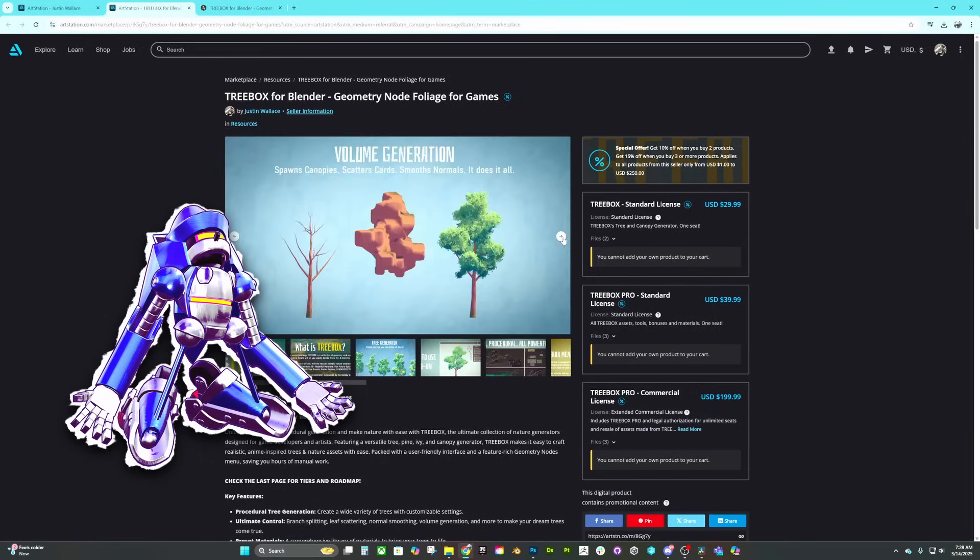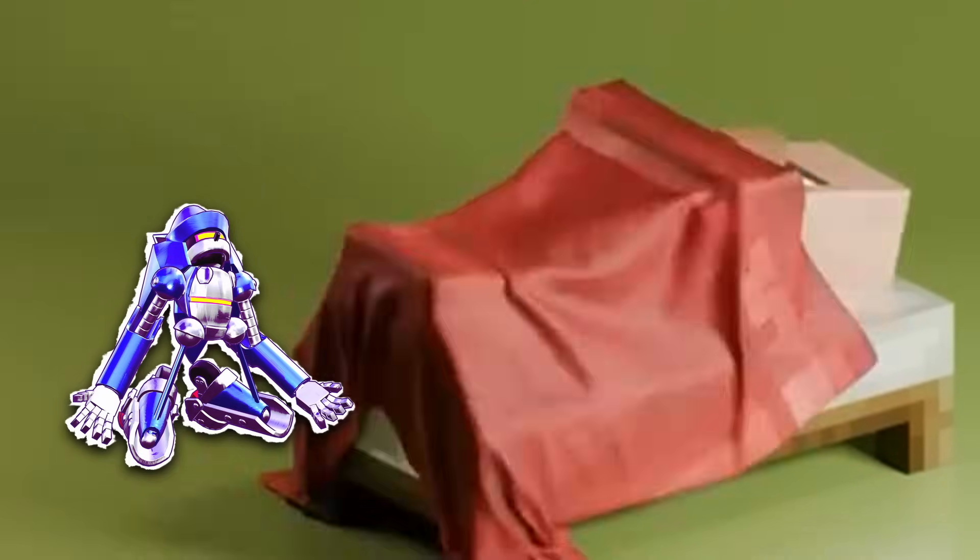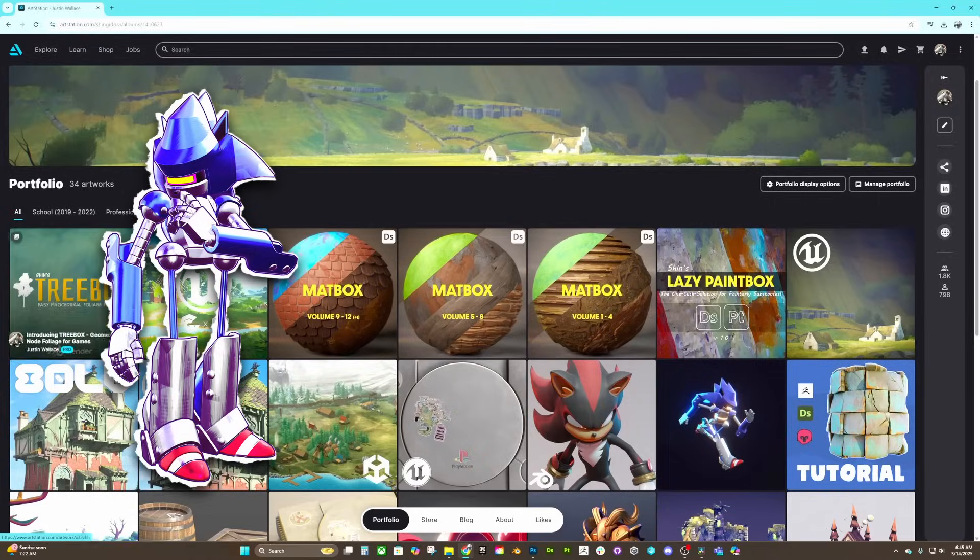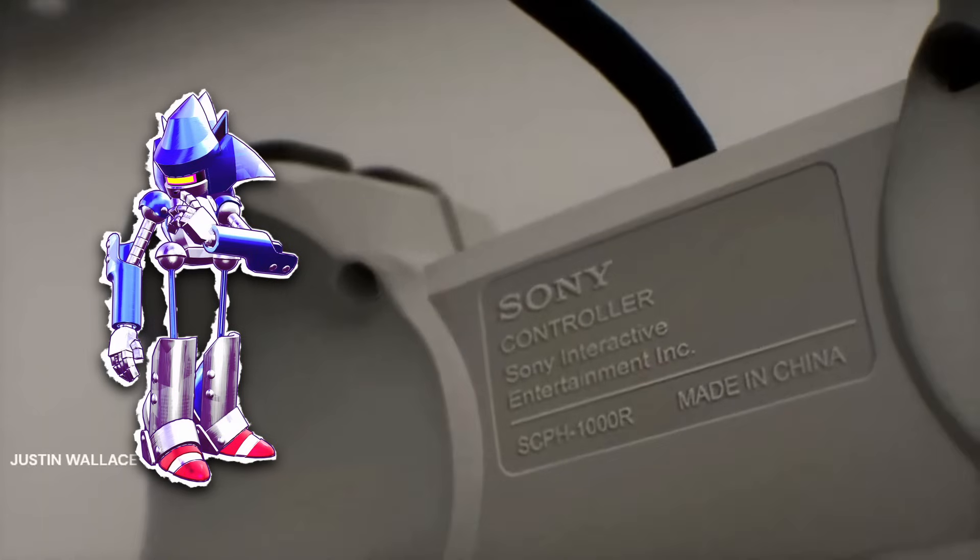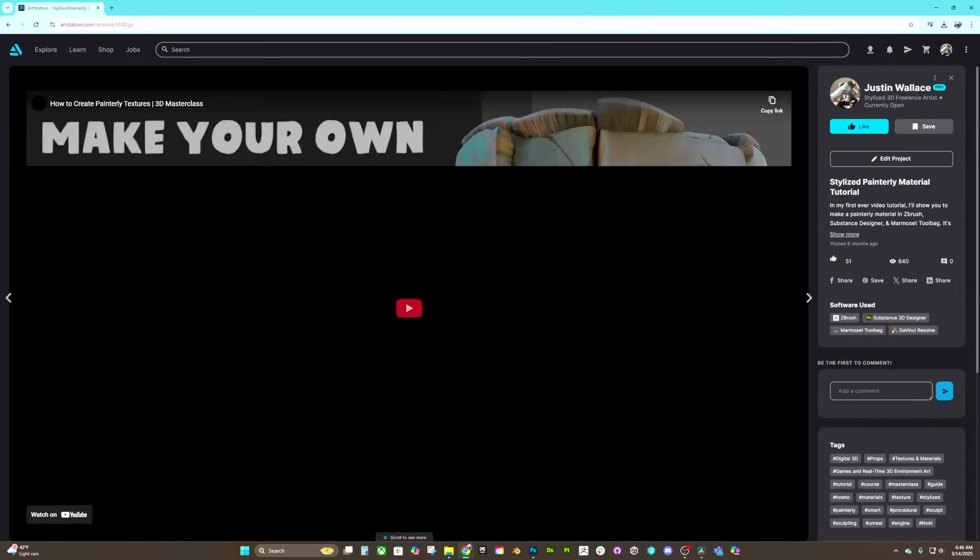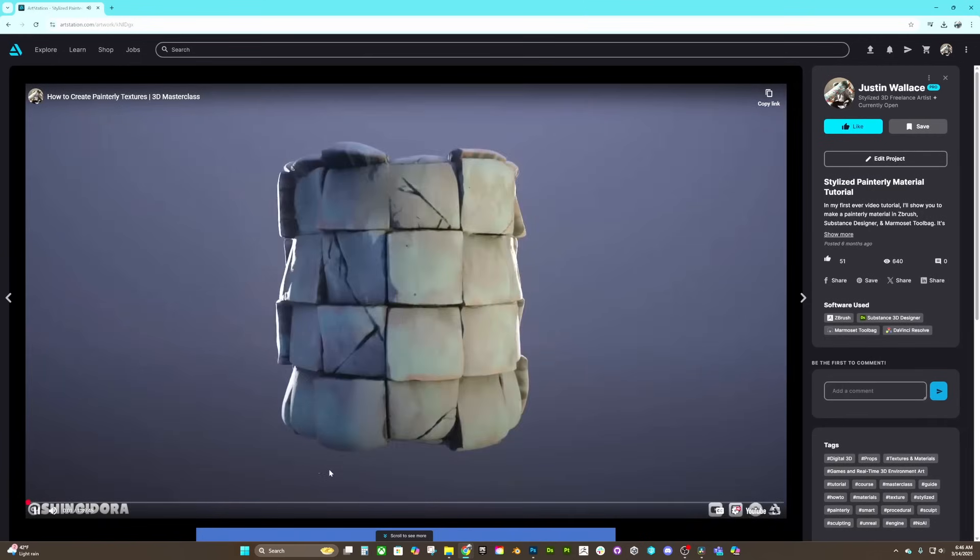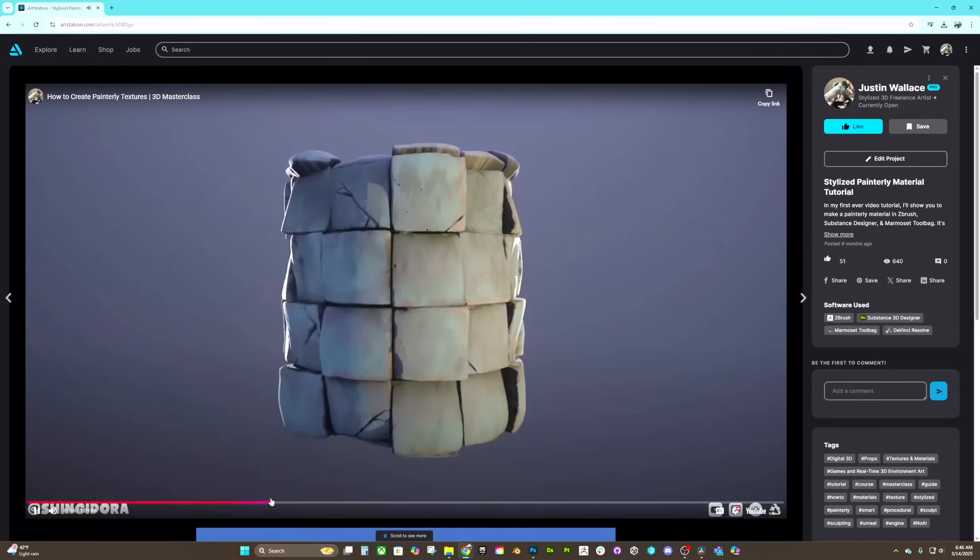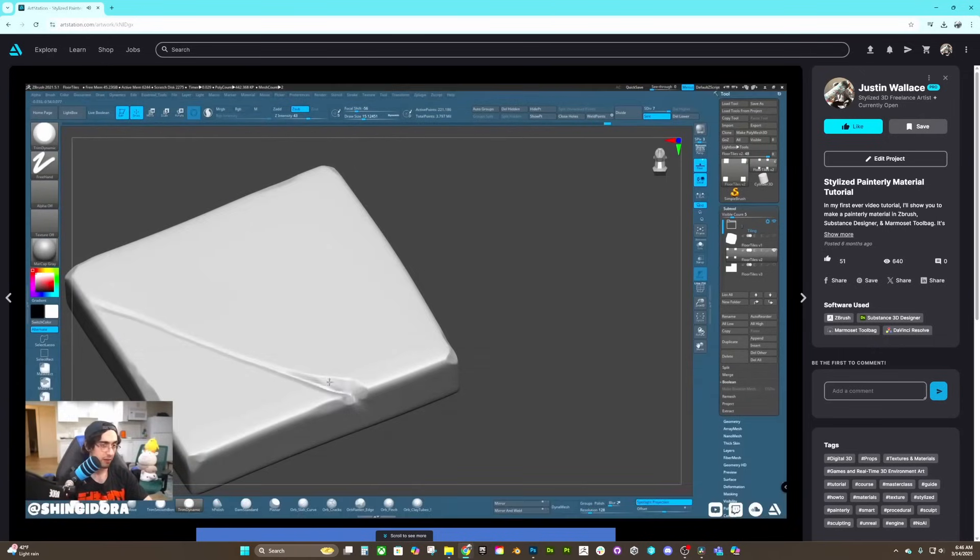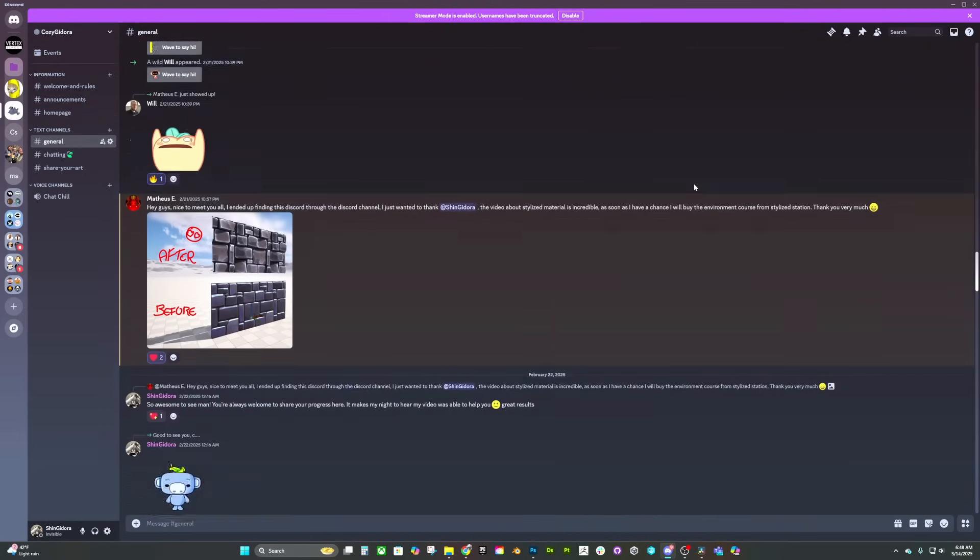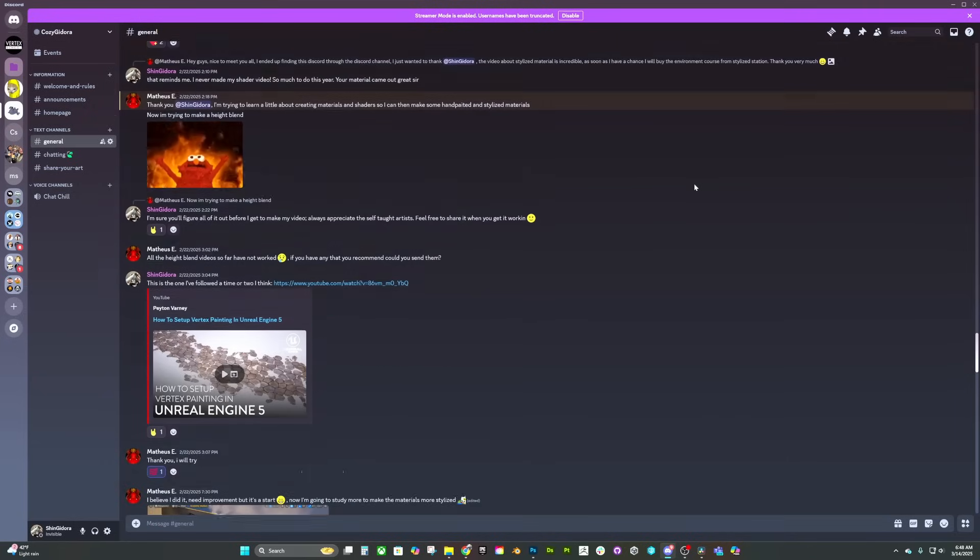And yeah, I'm Shingadora. Hi, my art station has some neat packs like tree box, matte box, and lazy paint box, and you'll see my best art there too. I really want to thank you for watching this video. If you want to learn how to create custom stylized materials for your own props and scenes, you can check out my stylized material masterclass video right here on YouTube too. By the way, as both an artist and occasional educator, I can highly recommend joining my discord channel, CozyGadorah, if you want to stay updated on all the things I'm up to.